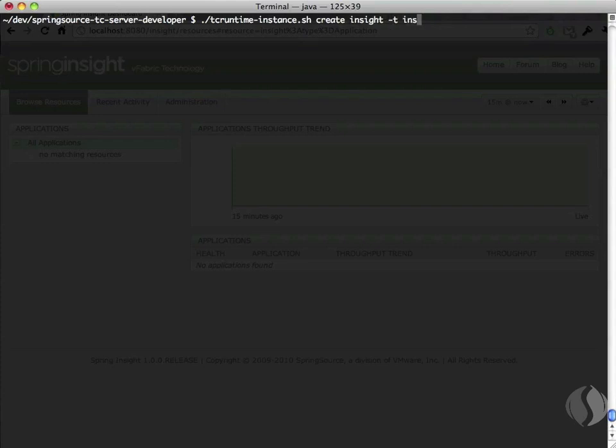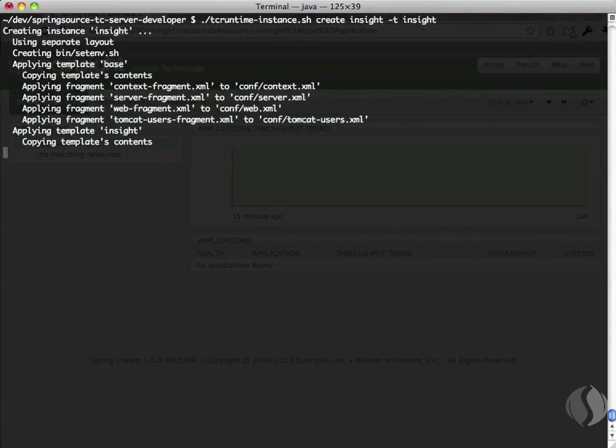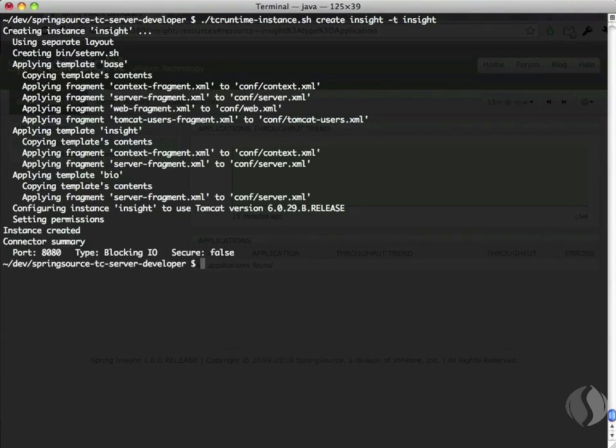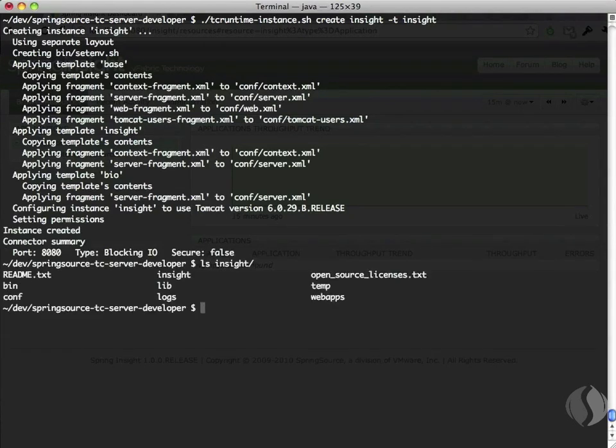First, create a new container instance called Insight and initialize it with the Insight template. TC Server creates a new directory called Insight for our instance, which looks just like a regular Tomcat installation.